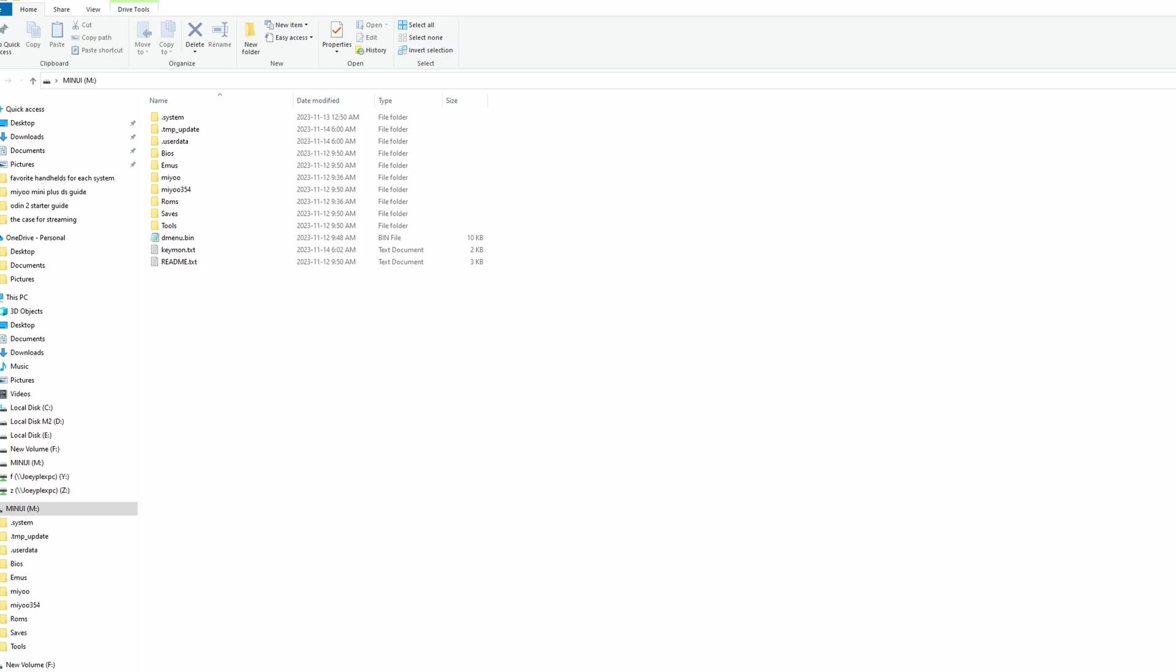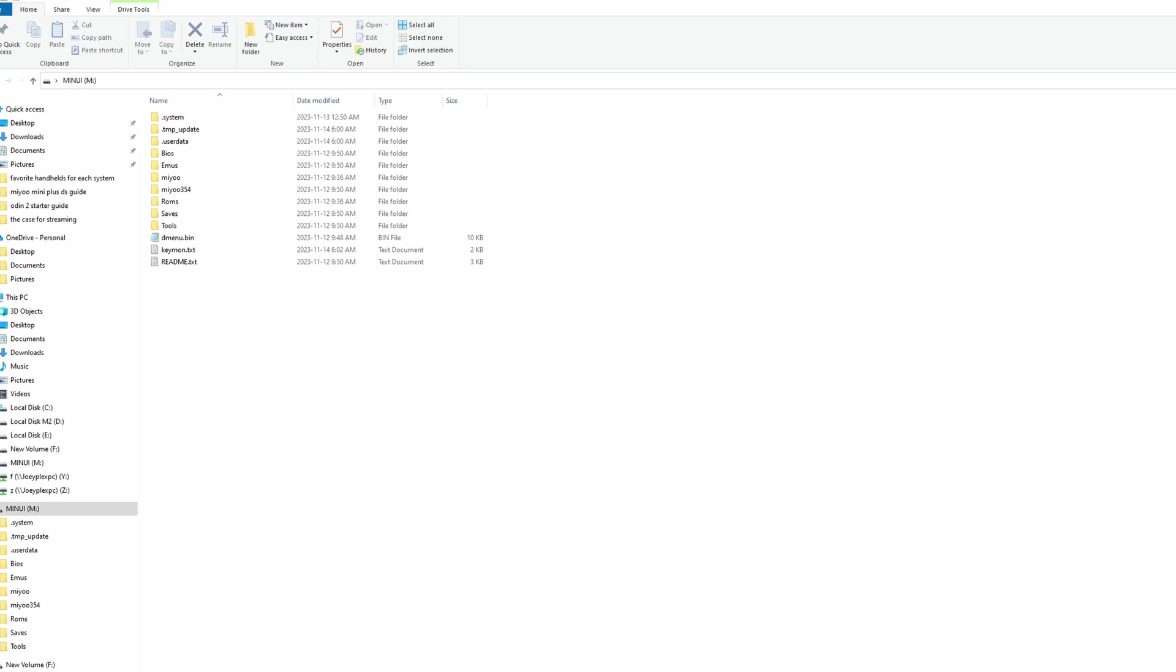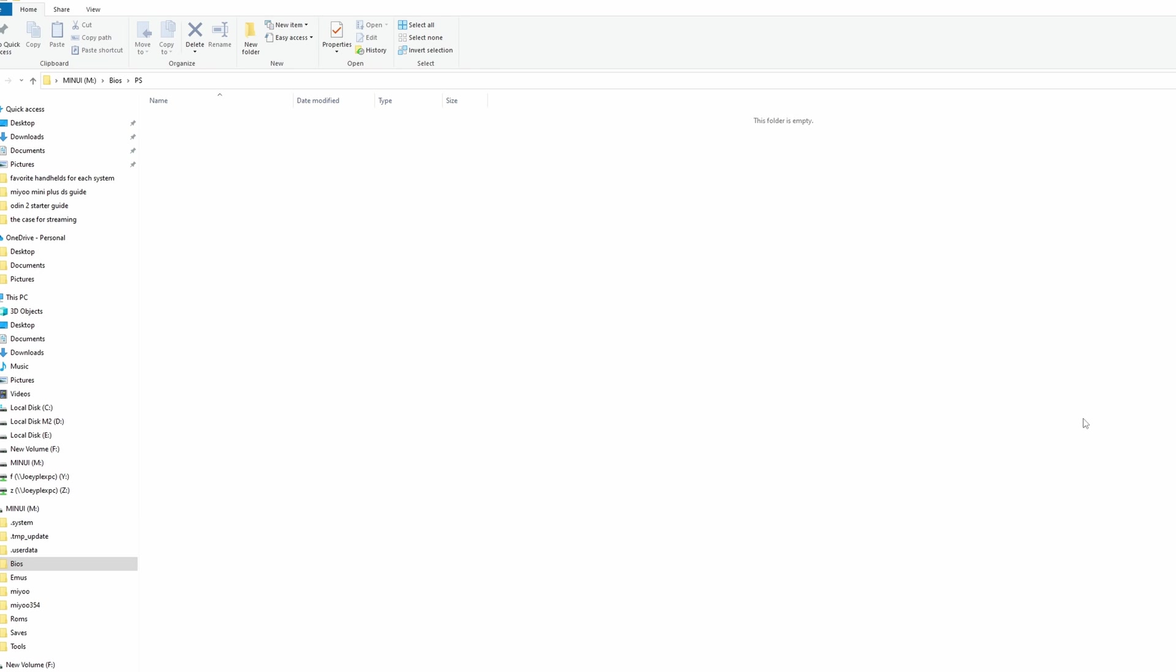Let's add some ROMs and BIOS to this. If you don't already have a ROMs and BIOS collection, I have a video on that subject to help you out. The main necessary one here is the PlayStation 1 BIOS which has to be the PSX on PSP 660.bin file and it has to be in lowercase letters.